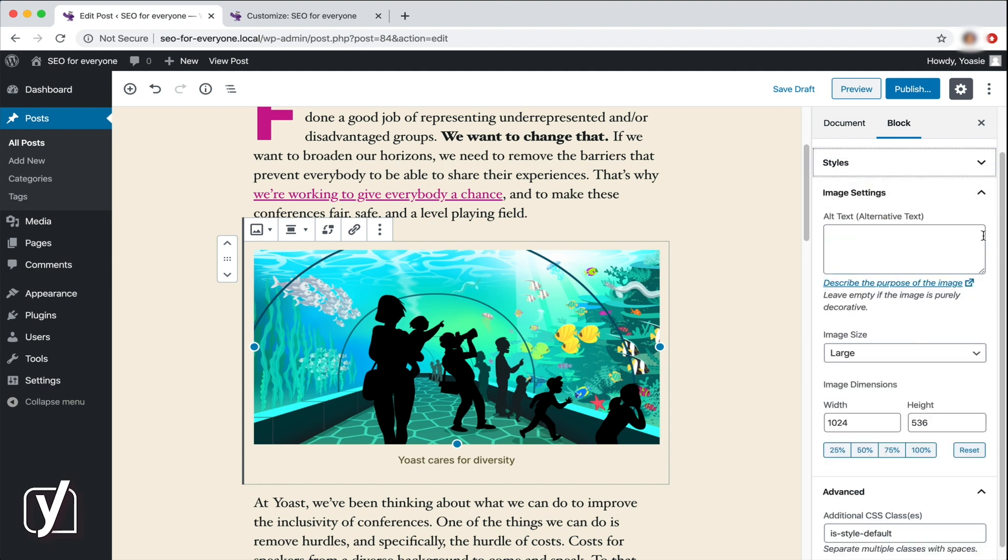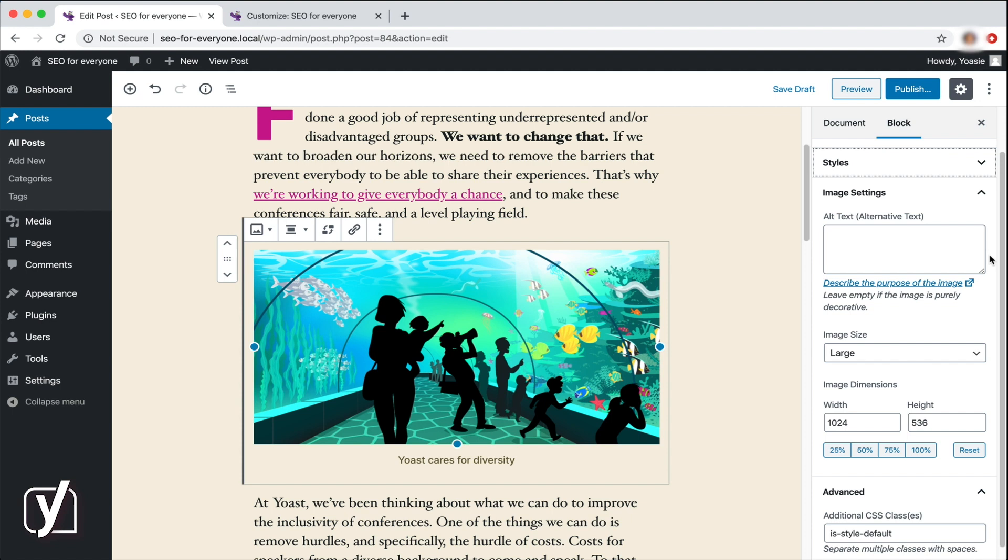Below the Styles tab, we have the image settings. And the first option there is the input box for alternative text. There are two main reasons to add alternative text. First, people with visual impairments may use screen readers to access posts and pages. With the alternative text, you can provide those people with a description of the image, which the screen reader then reads to them, or displays in braille. Search engines can also read the alternative text to understand what the image is about. So, by using the alternative text, you improve the accessibility of your site and you can increase your chances of ranking better in the image search.